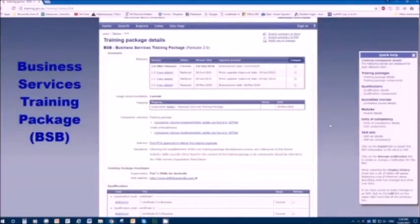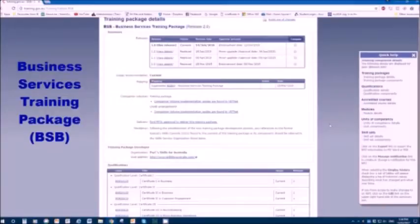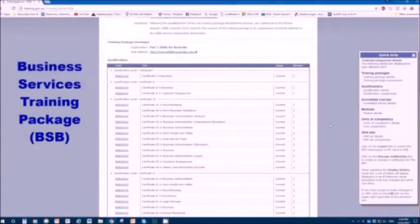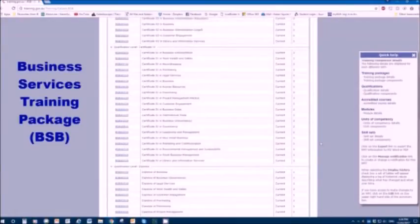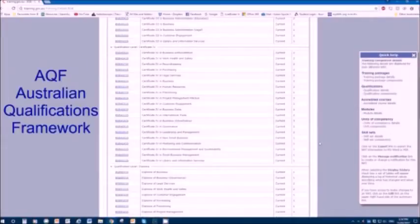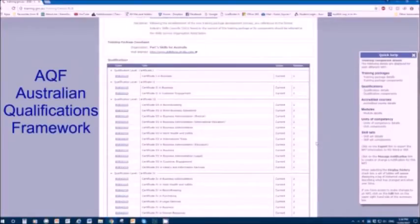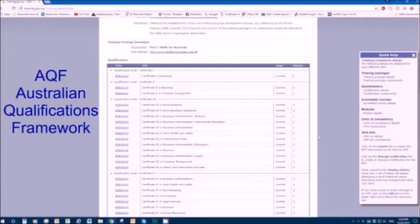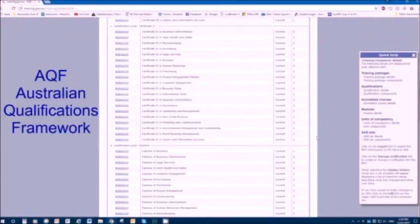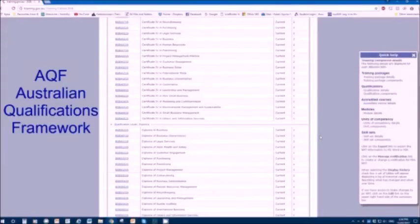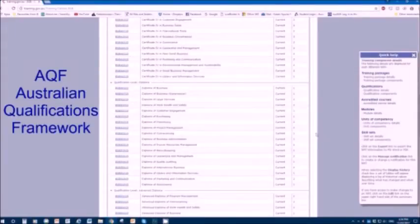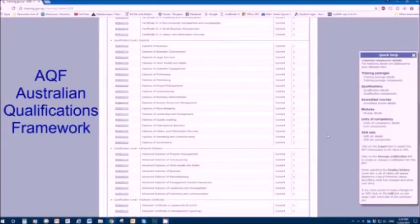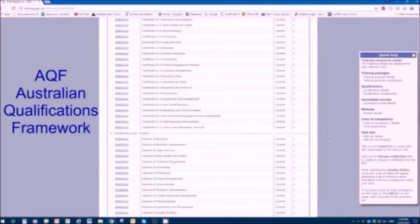Now let's look down the screen and see what's inside this training package. Training packages house qualifications and units. Qualifications are things like certificates and diplomas. Certificates and diplomas have levels set by the Australian Qualifications Framework. For levels one, two, three and four, they're known as certificate one, certificate two, certificate three and certificate four. After that, the next level up is called a diploma, that's AQF five, or an advanced diploma, which is AQF six.